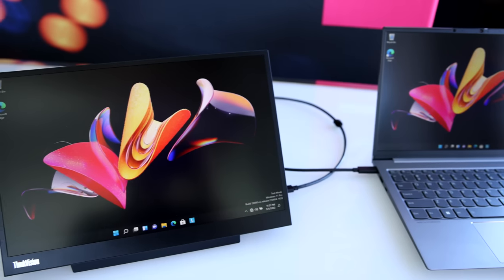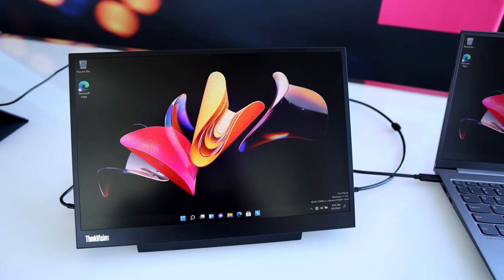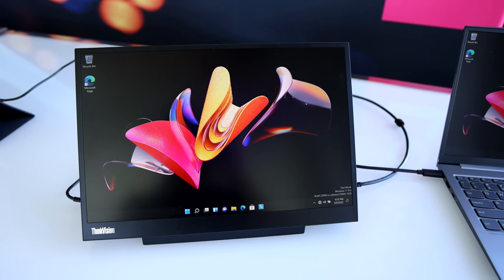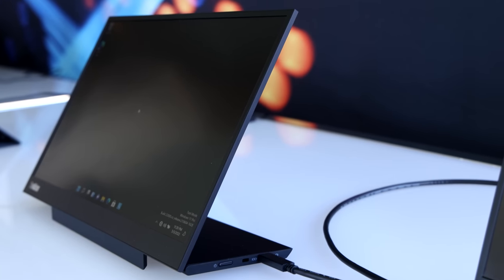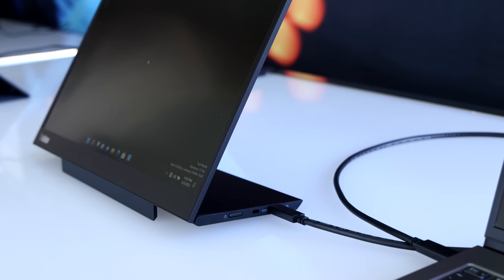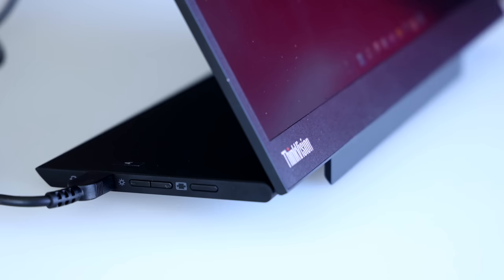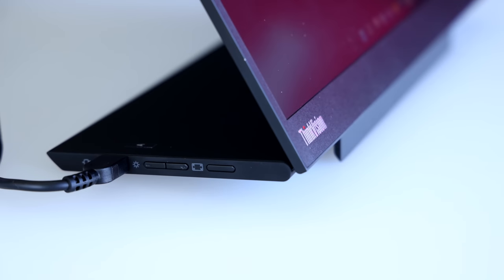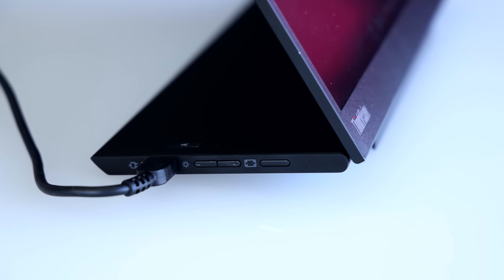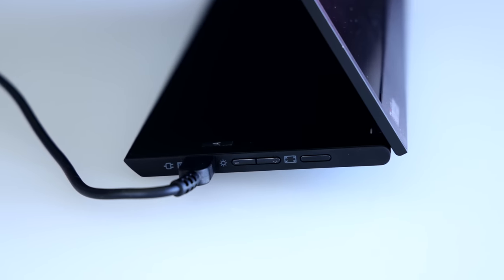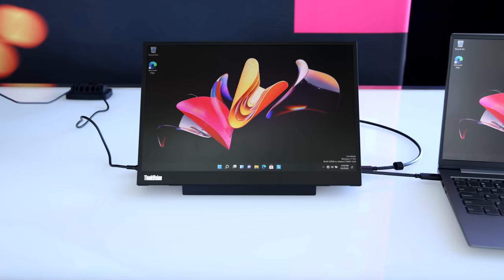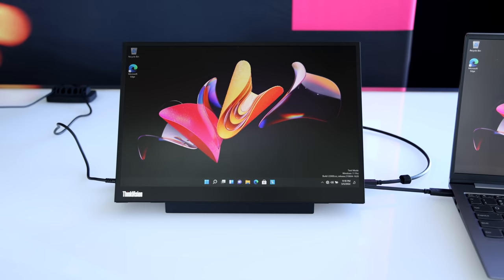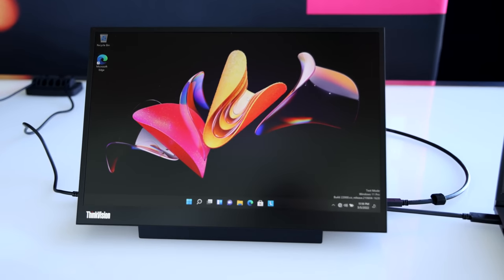That's a portable 2.2K 14-inch 16:10 USB-C display that's tilt and height adjustable and mountable if you need that, and it only weighs a little over a pound. That means your total travel weight with the display and the ThinkBook 13S is just around four pounds.